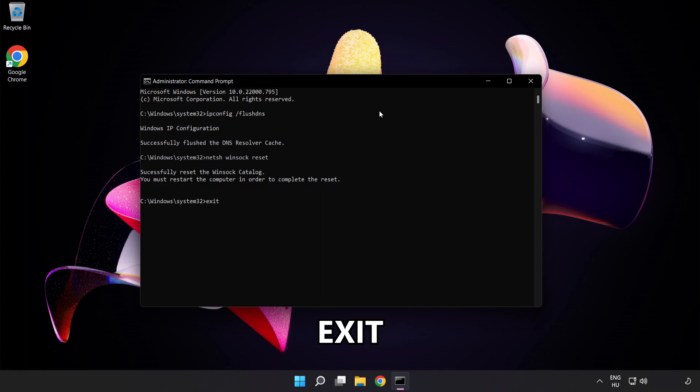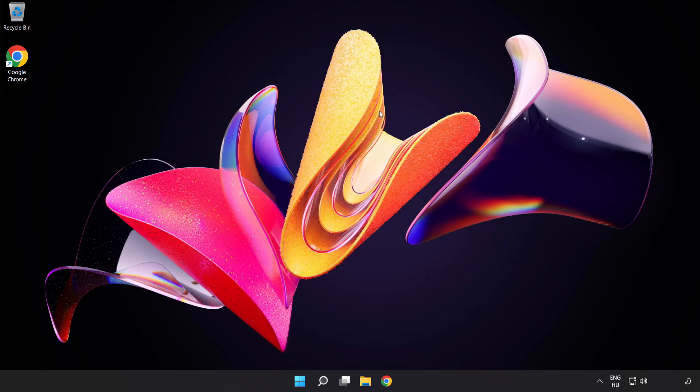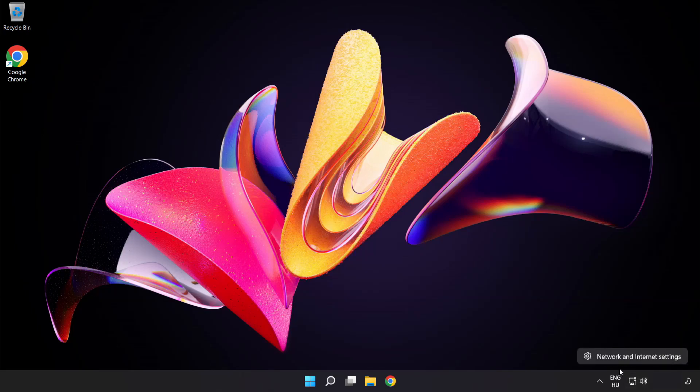Exit. Right-click Ethernet and open network and internet settings.